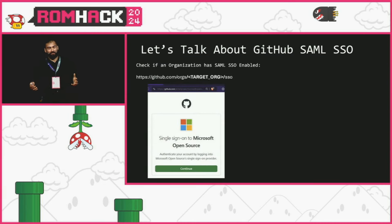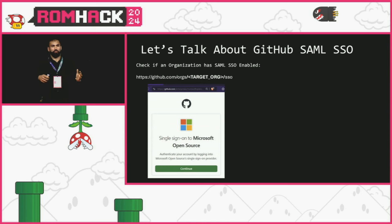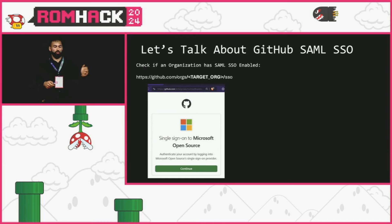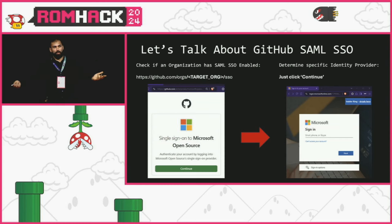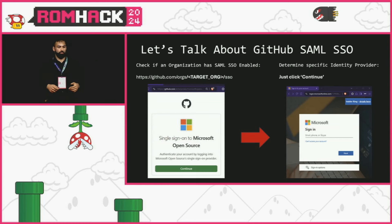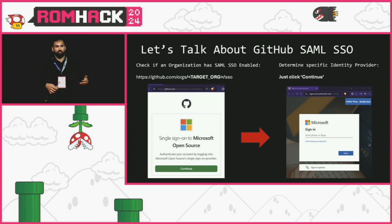For anyone on the red team side doing recon: this is a way to check if a GitHub organization has SAML SSO enabled. You just go to that URL and when you hit the continue button you get redirected to their identity provider — a great way to find out what someone's using, say if you're trying to prepare a phishing scenario against developers.